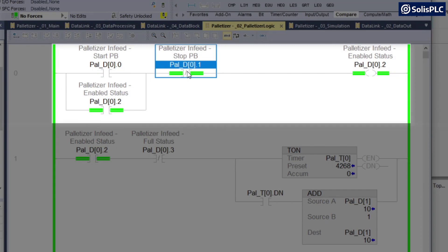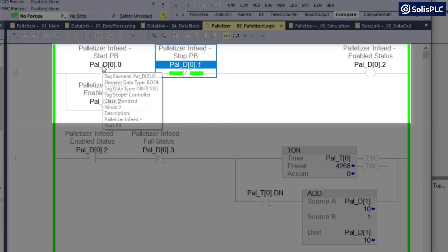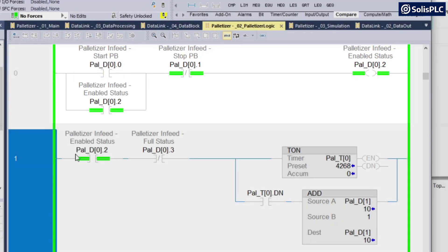So if I toggle this stop push button, as you can see the palletizer is no longer running and it's waiting for that start to come in. And if I start it, it's going to resume operation.